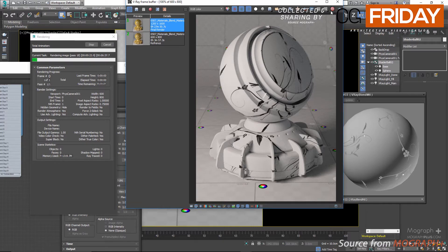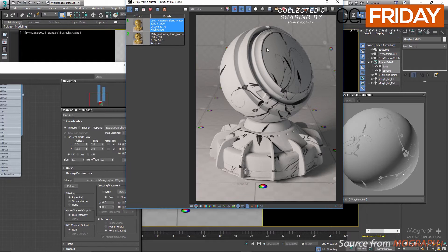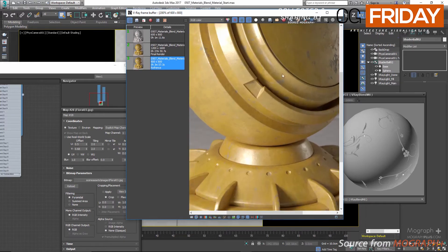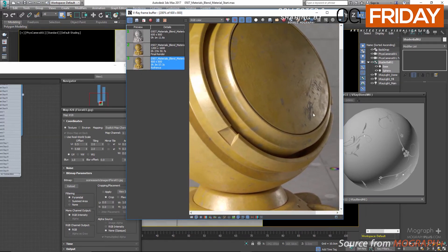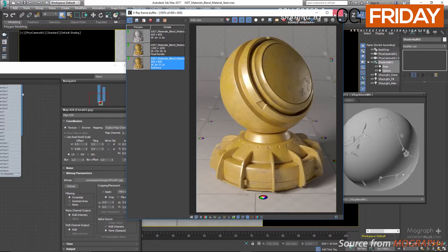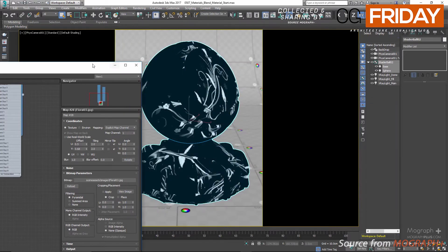I'll be working a bit faster and assume you have some basic knowledge about different V-Ray maps and general 3ds Max maps. If you're just beginning to learn V-Ray, it might be better to close this lesson and come back later. In the frame buffer we have a reference render — the material here is a blend material combining three different materials: a yellowish metal base, a layer of rusty metal showing as spots, and finally a barely visible layer of dust. Let's start building this material.